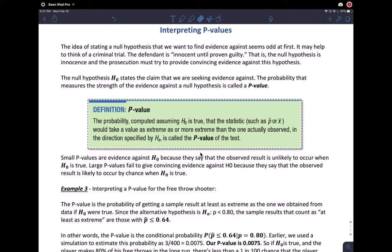The defendant is innocent until proven guilty. That is, the null hypothesis is innocent, and the prosecution must try to provide convincing evidence against the null hypothesis. So null hypothesis H-sub-0 states the claim we are seeking evidence against.